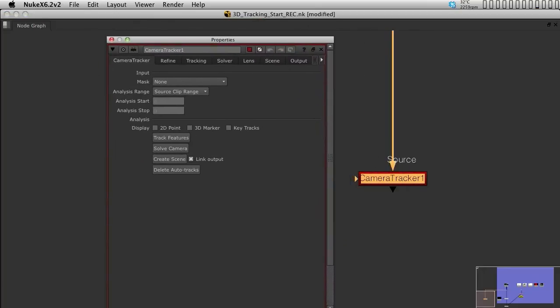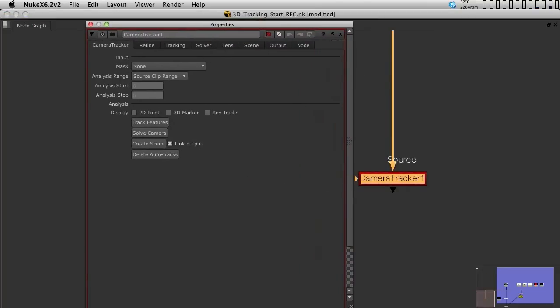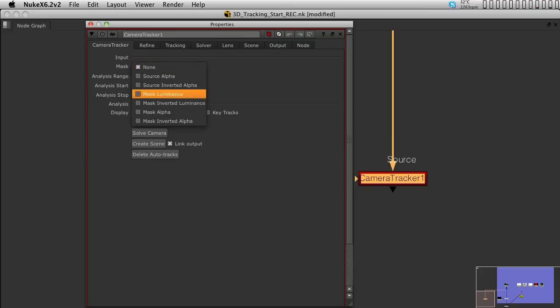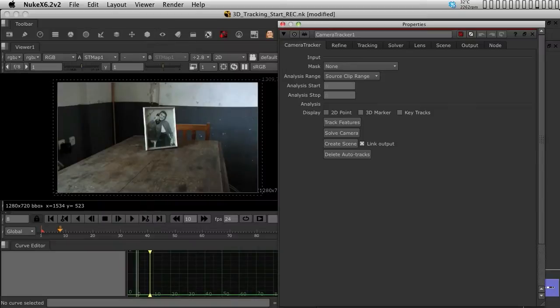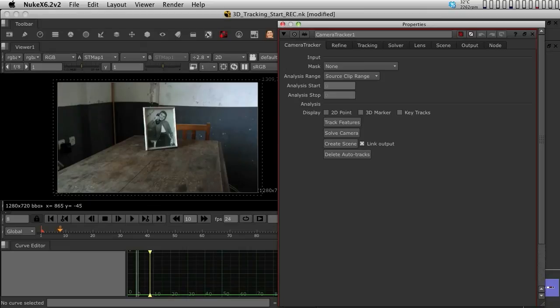Now, the camera tracker is divided into a lot of tabs. I'm going to just open it up here. We have a first tab which is the camera tracker itself. Now, the camera tracker itself allows you to select a mask if we would have one. You can also assign a clip range, because maybe the starting and ending point of your tracking is not the same as the footage timeline, so you could assign something here. We don't need to change it, because we are going to track the 100 frames of this sequence.